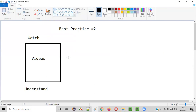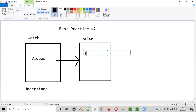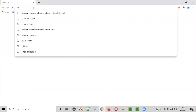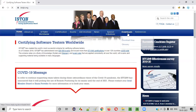Once you have watched a particular video, you need to refer to one guide. After understanding the concept, the next step is to refer to the ISTQB guide — specifically, the ISTQB syllabus from the official website ISTQB.org. Go to the download section, go to the download area, and search for the guide.